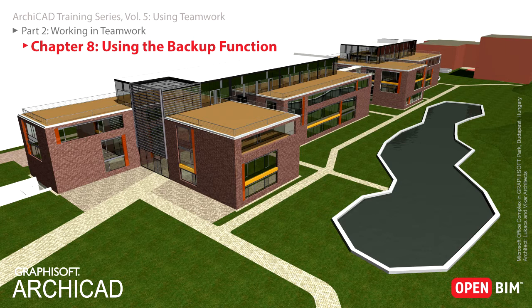By default, the BIM server creates a backup copy of the entire Teamwork project, including user data and roles, every hour in a Teamwork database format, and also saves a copy of it in the PLN format once a day. You can also create manual backups in both formats, or roll back to a previously saved backup copy at any time. The only conditions are that the BIM server must be online and you must have project administrator privileges.